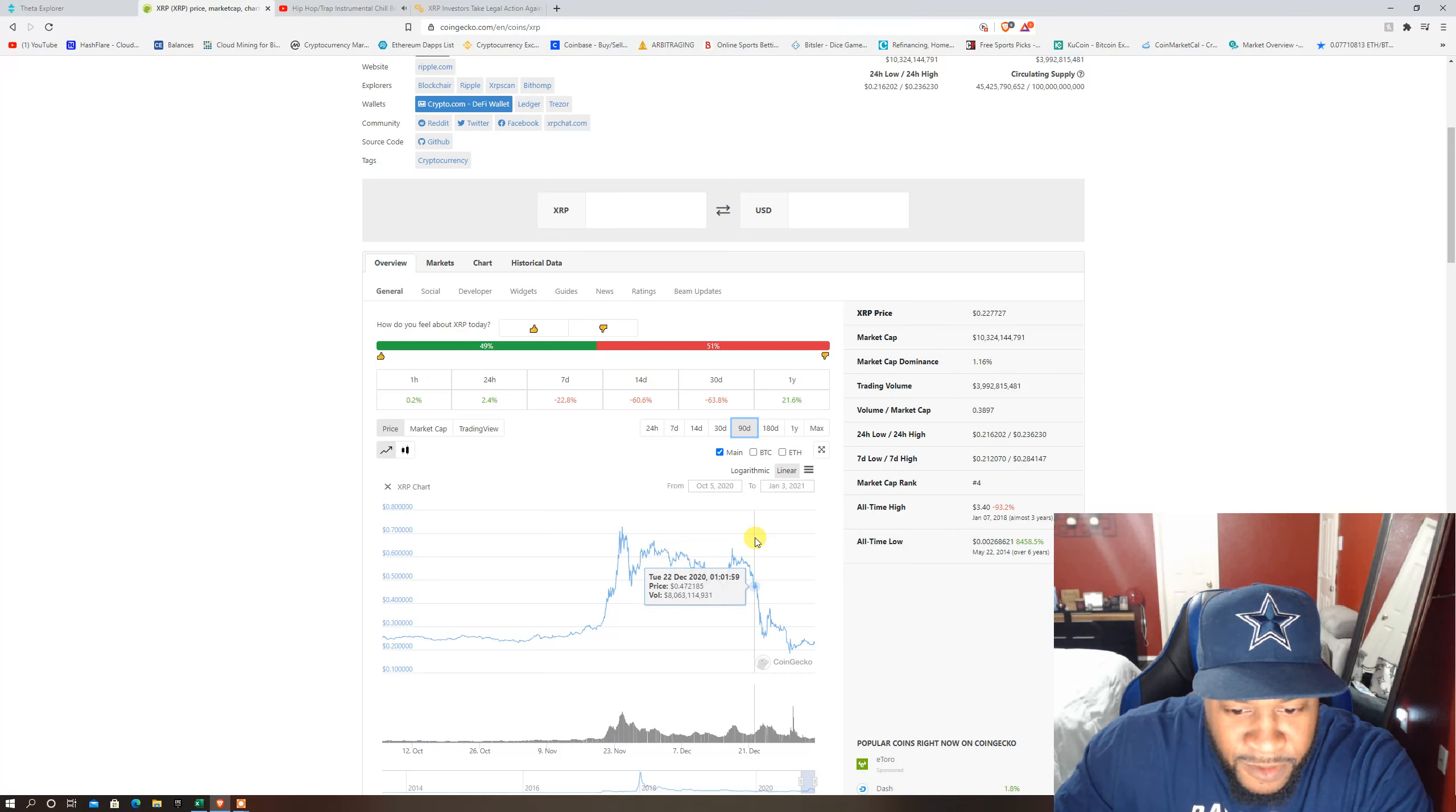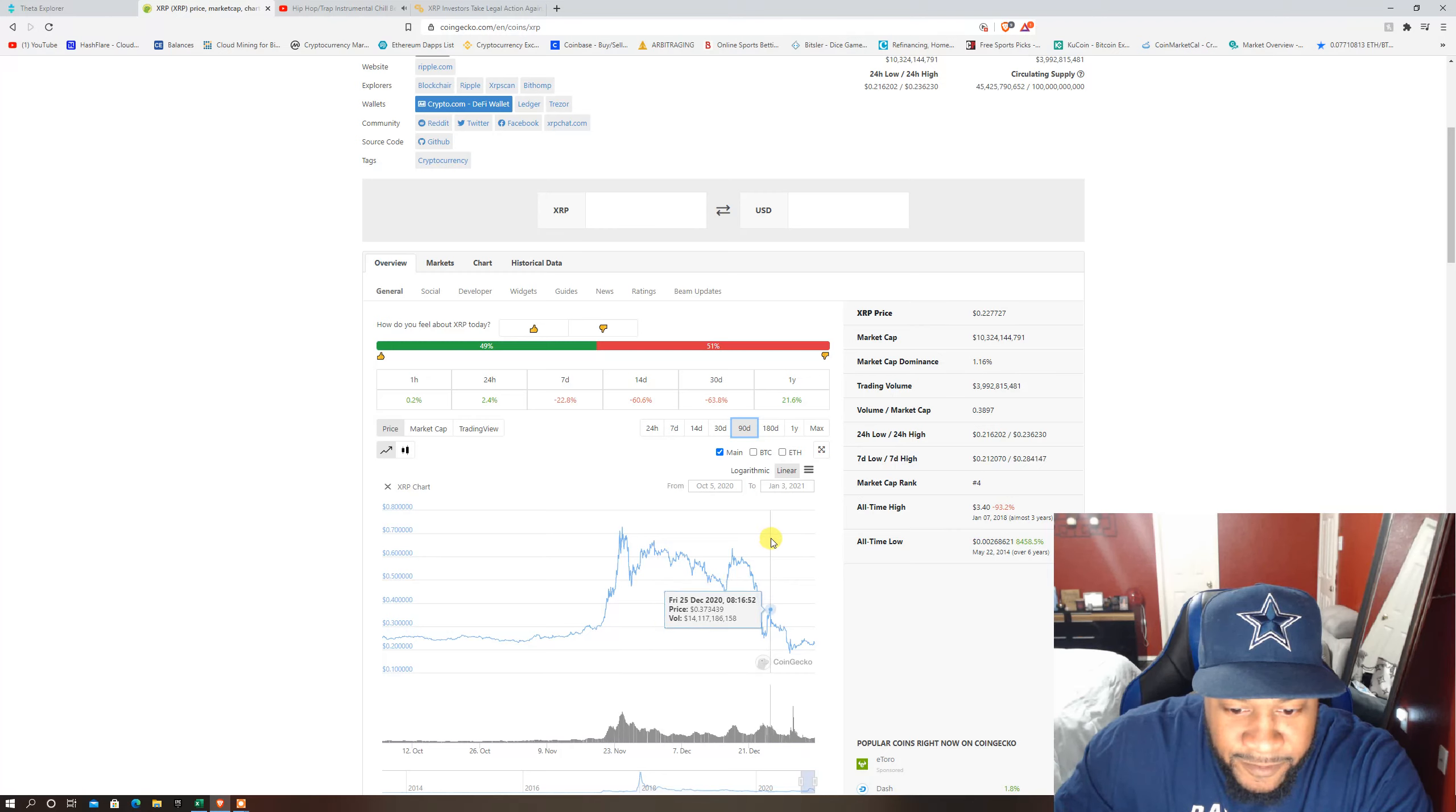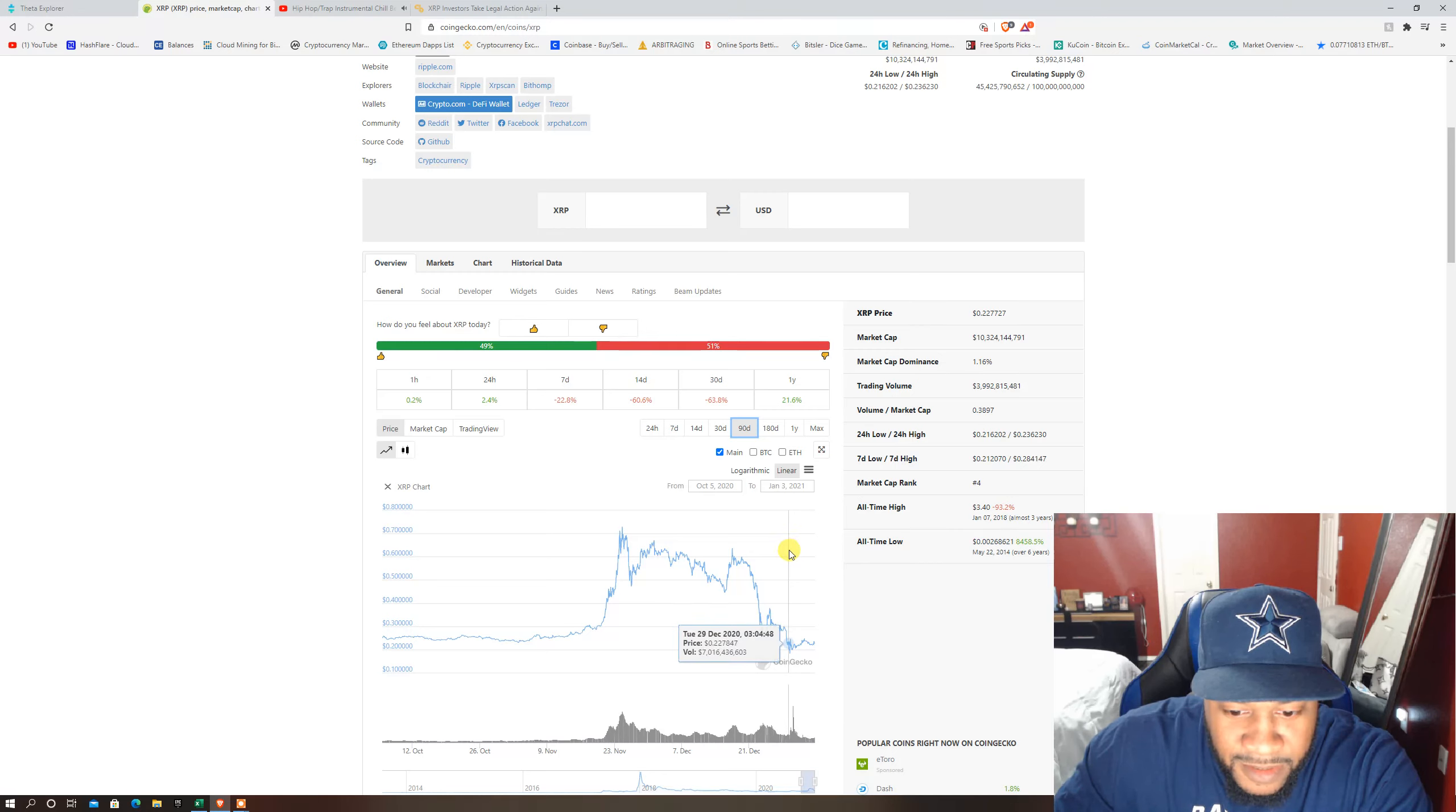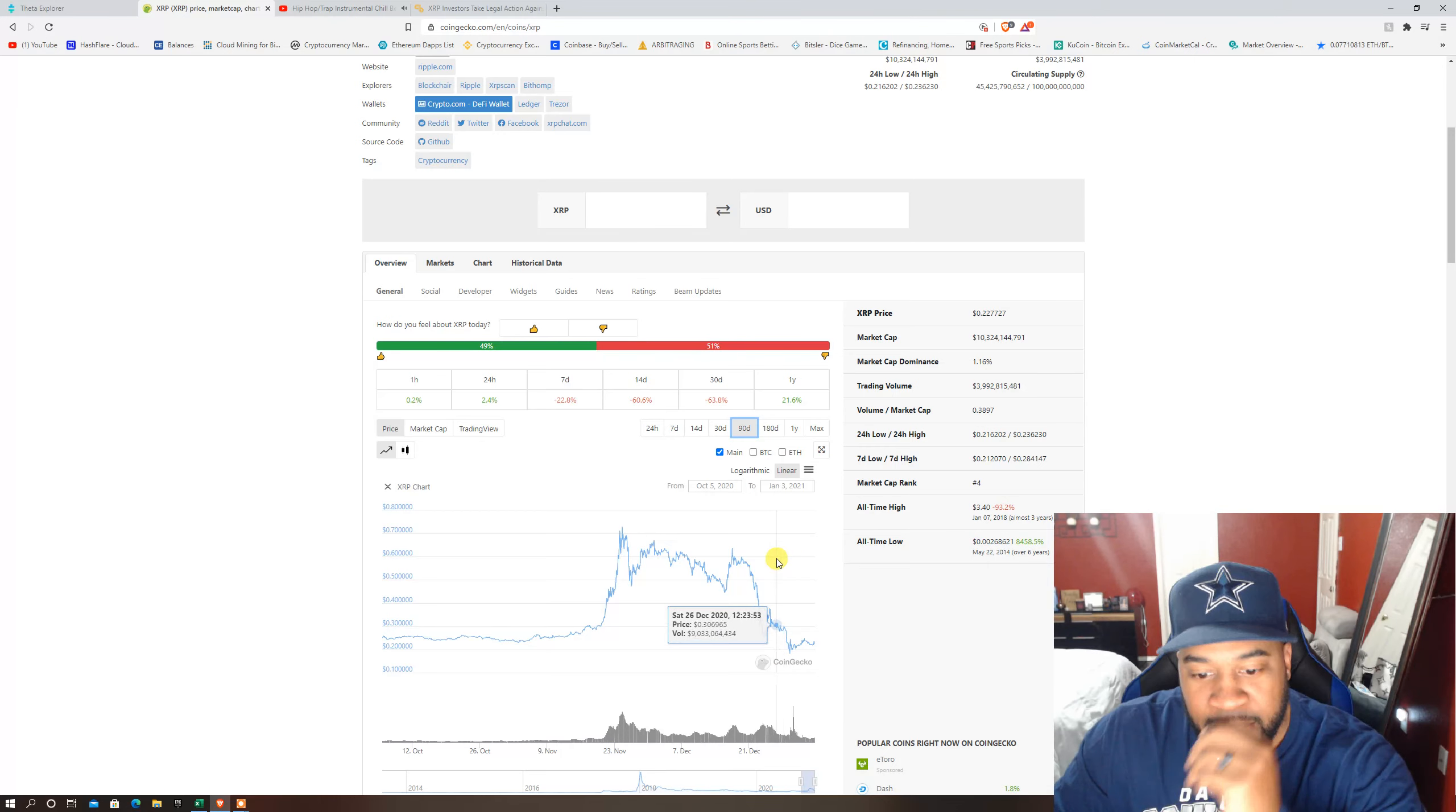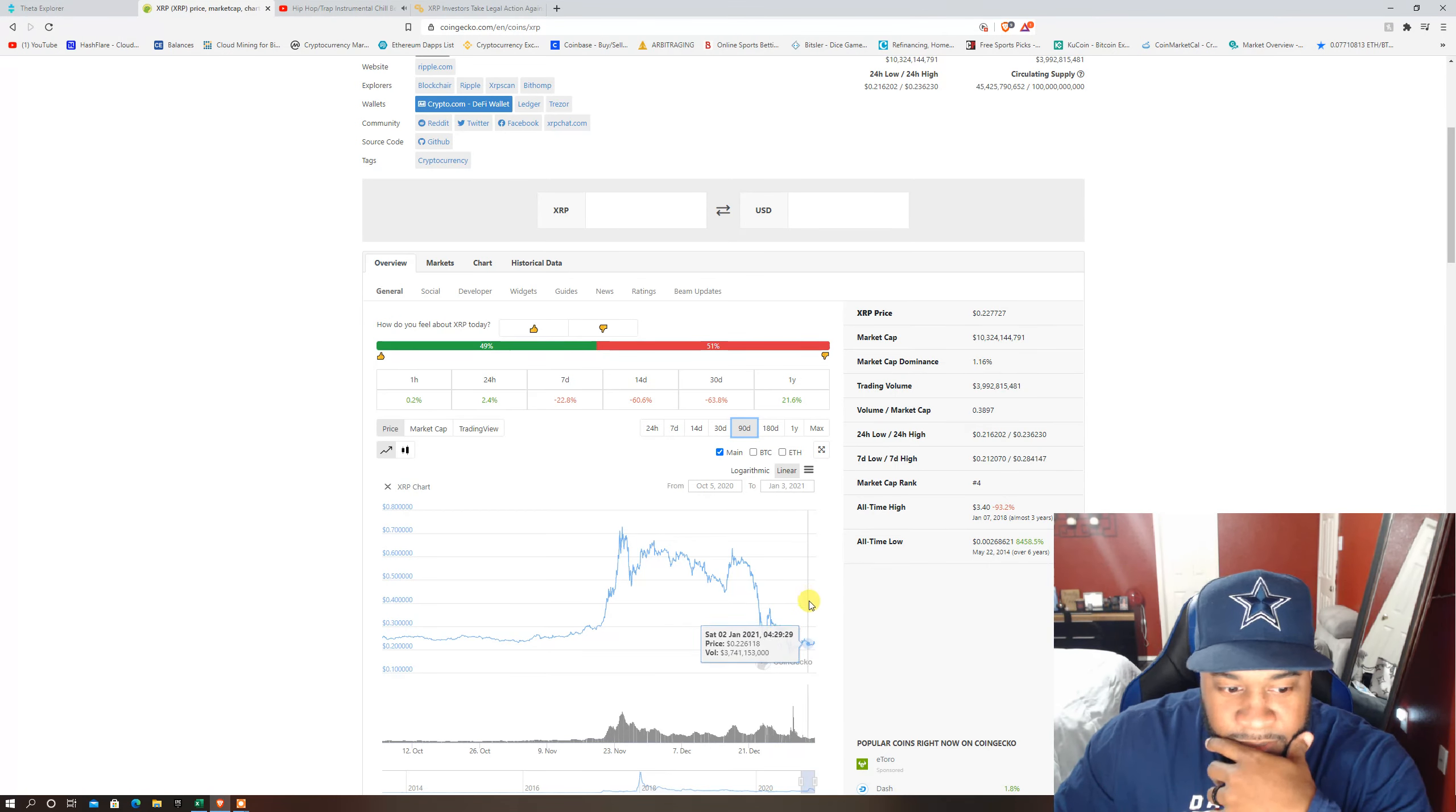In December 22nd that news came out and it just freaking fell off a cliff, trying to come back up and then went back down to like 18 cents or something like that. It hurts.